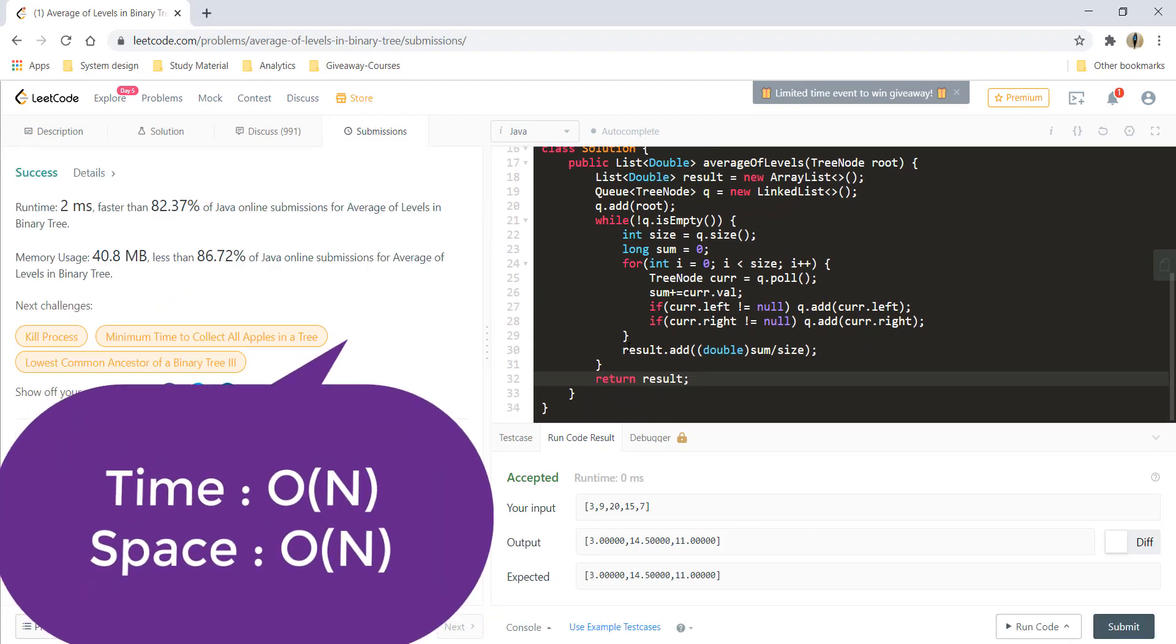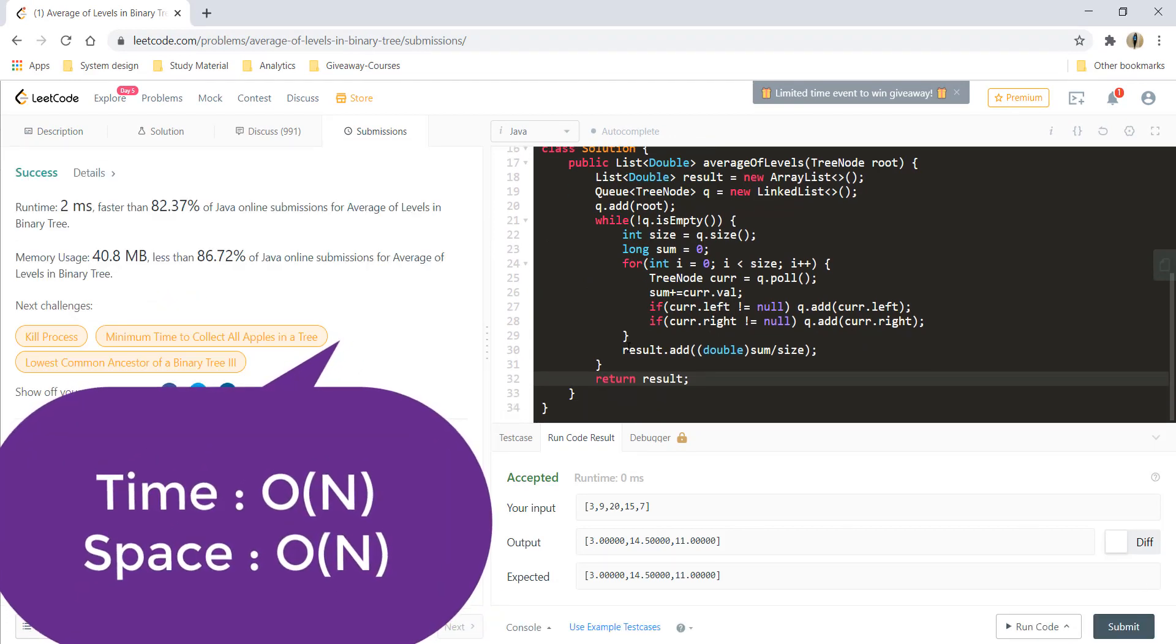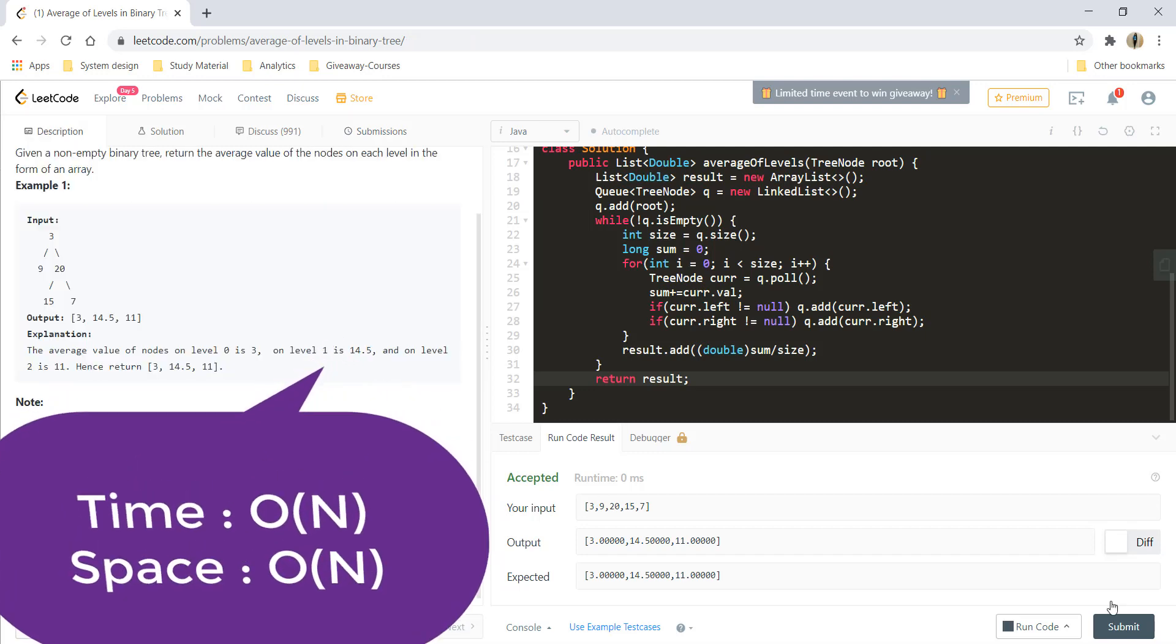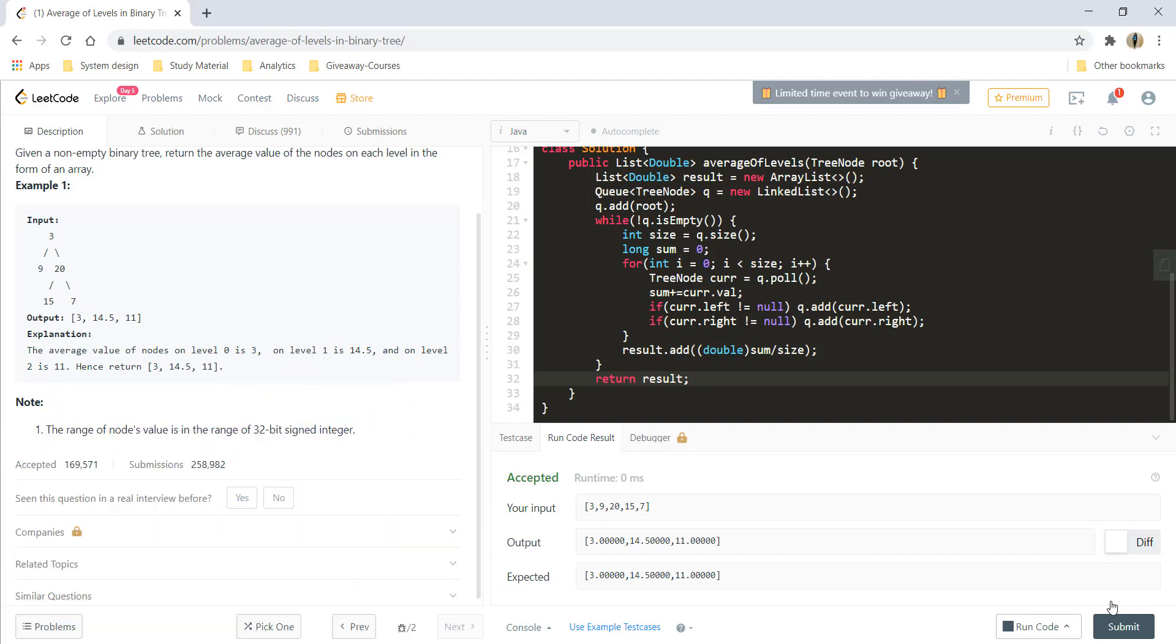So, the time complexity over here would be O of N, that is number of nodes that are present in the tree. And the space complexity would also be O of N. So, that's it for today, guys. I'll see you in another one. Till then, keep learning, keep coding.